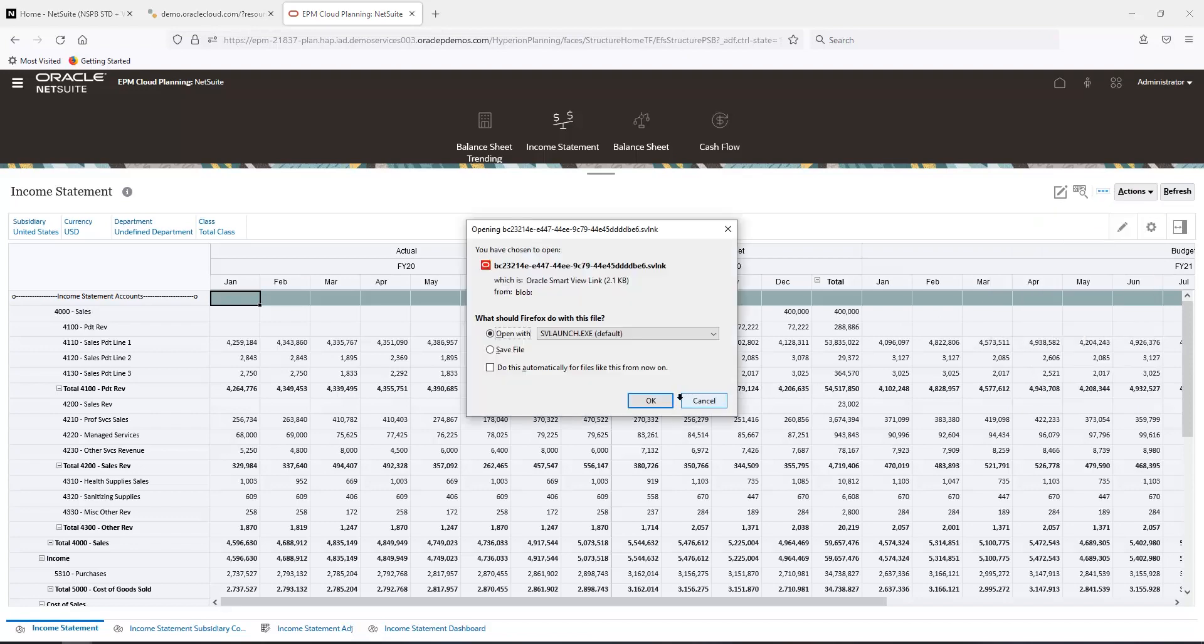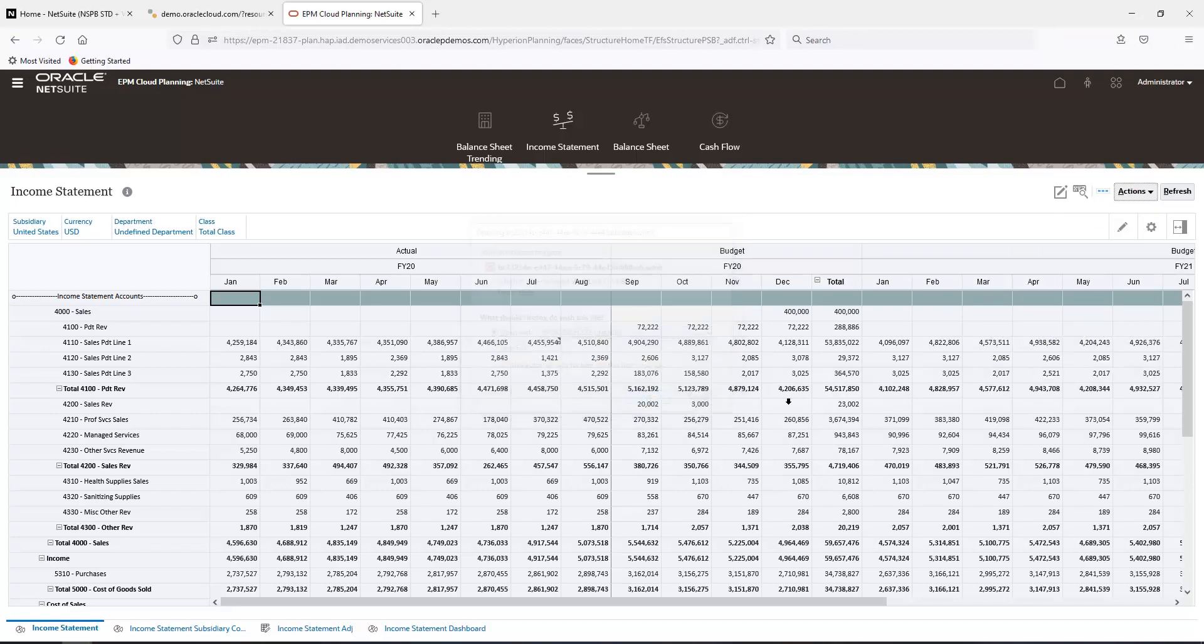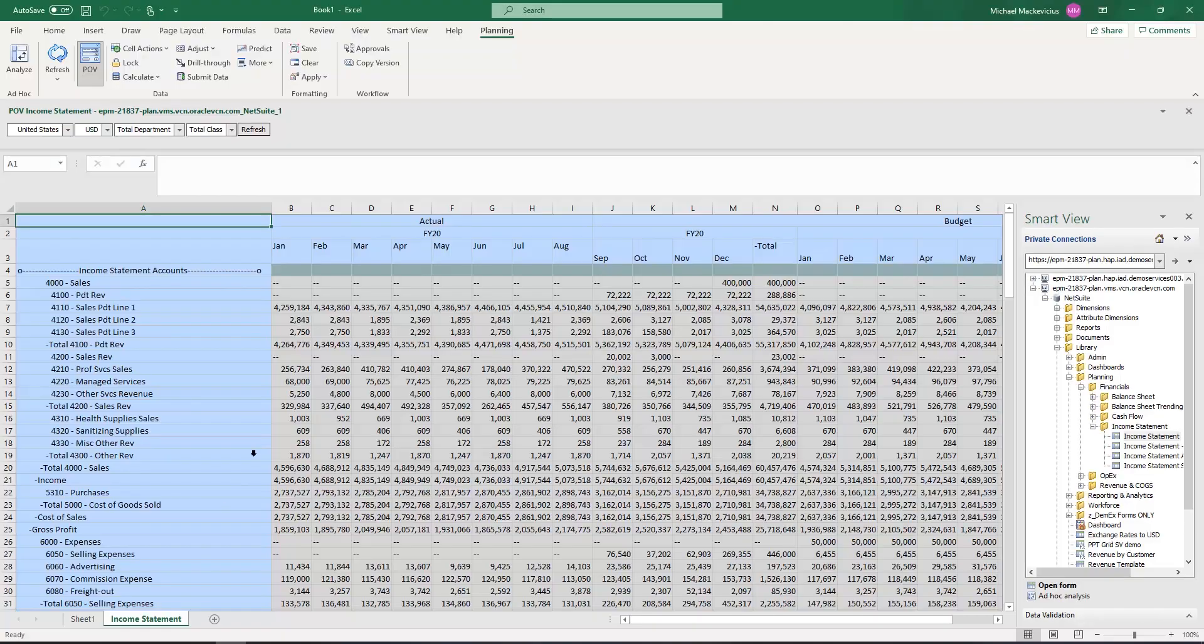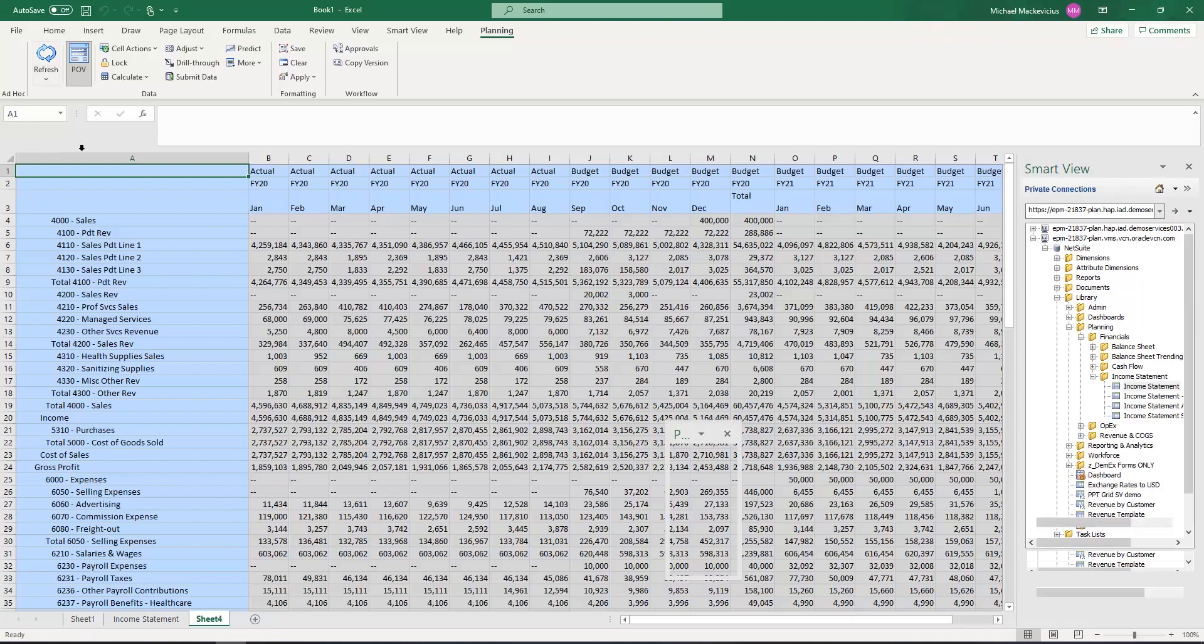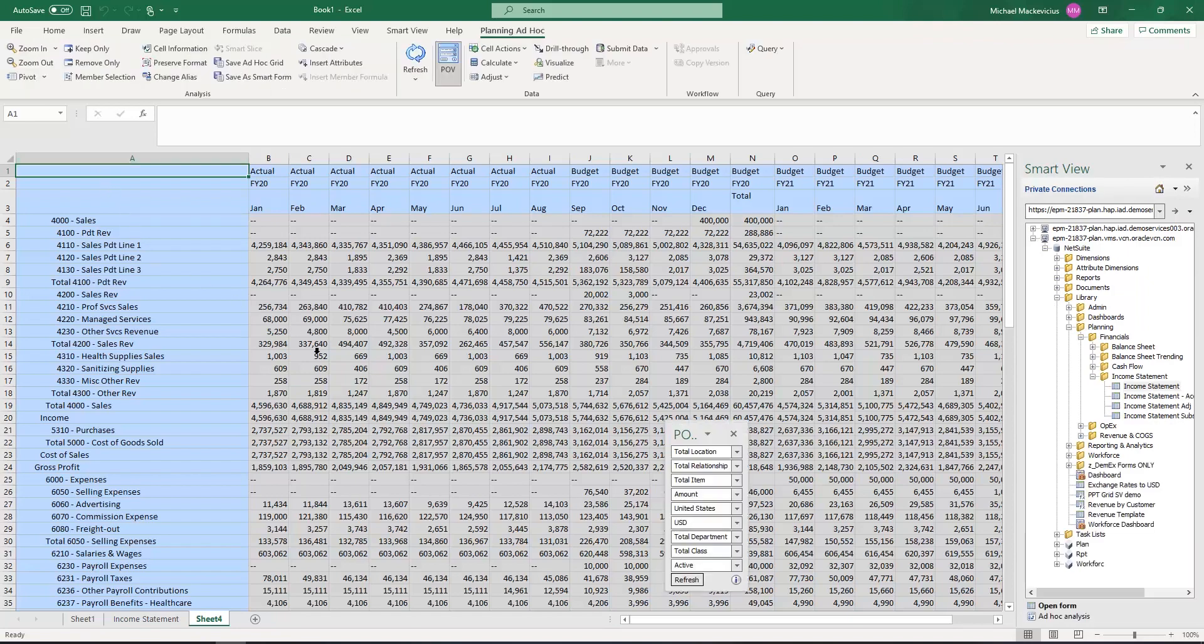And now, it's going to open the same report in the Excel interface. Once opened, I will click on the Analyze icon, and it will unlock that form and take me into ad hoc mode in Smart View.